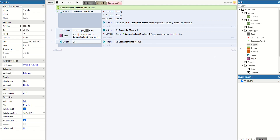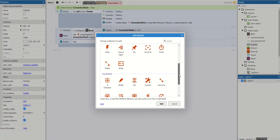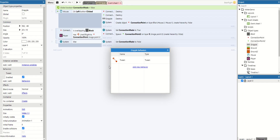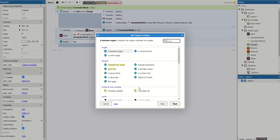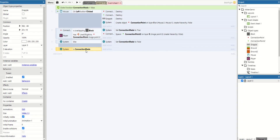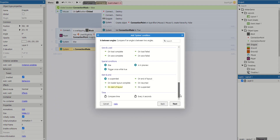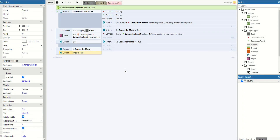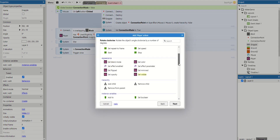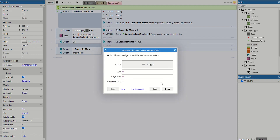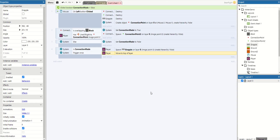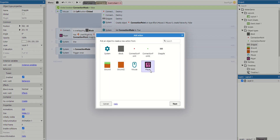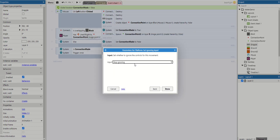Before continuing, add a behavior to our grappling hook: edit behaviors and add one called 'tween'. Tween is really important as it allows animating between different properties, which we use to get the right width or height of the grappling hook. Now add our first event: check if the boolean 'connection made' is true, and also add 'trigger once while true' so this only happens once. Once both conditions are set, we have the player spawn the 'grapple' object, then do 'player move to top' so the grappling hook isn't hidden behind the player.